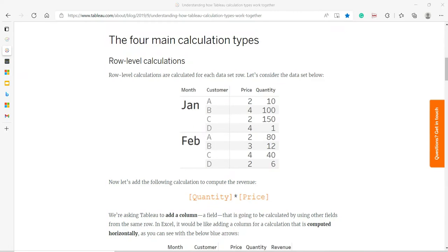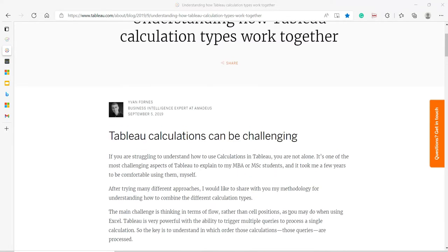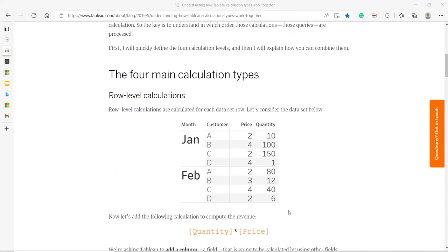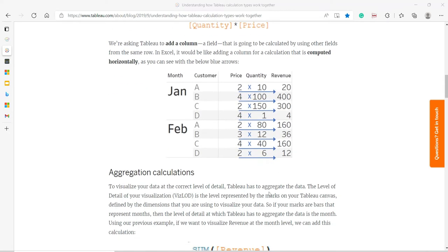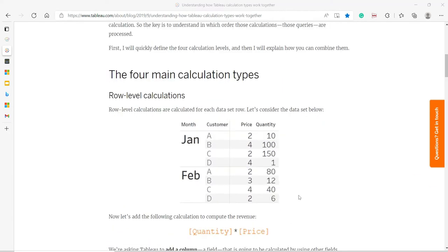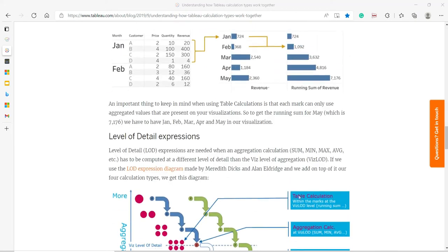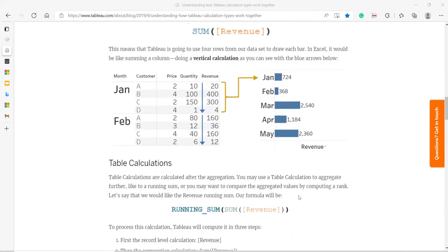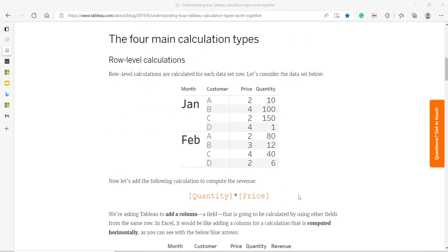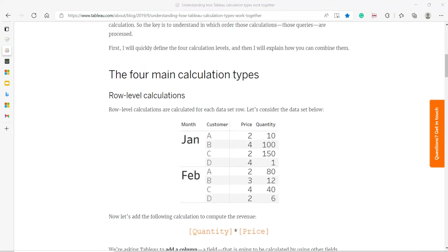Let's move over to the official Tableau documentation — this is a very nice blog that will also be at your description. Basically there will be four types of calculations in Tableau: number one, row-level calculation; then aggregate calculation; then table calculation; then level of detail expression. We are going to talk about the first one — row-level calculation — which is equivalent to the calculated column of Power BI. Row-level calculations are calculated for each data set row, so it affects each row of your data set. That's it.